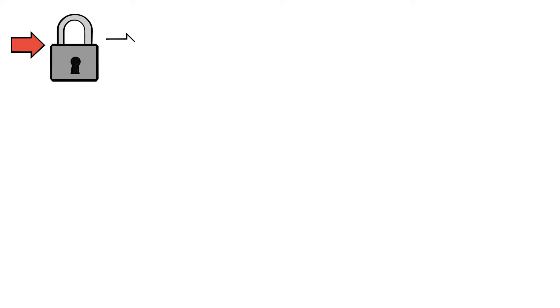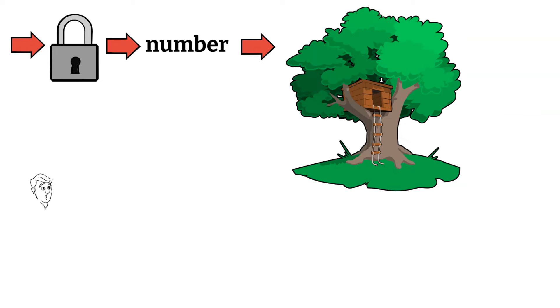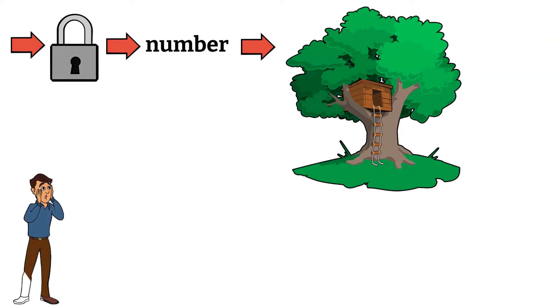In simple terms, imagine you have a secret number to get into your tree house and you are worried someone might try to guess it.